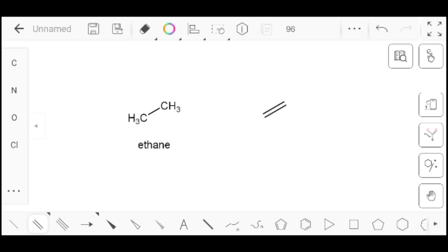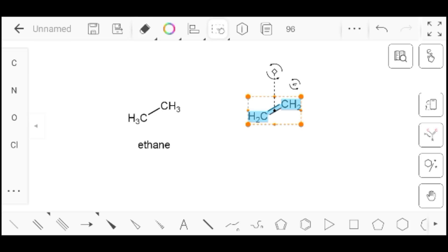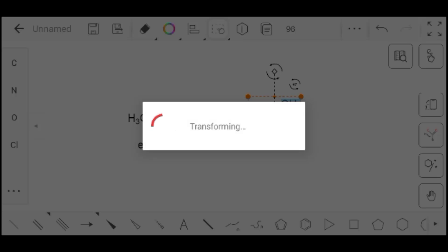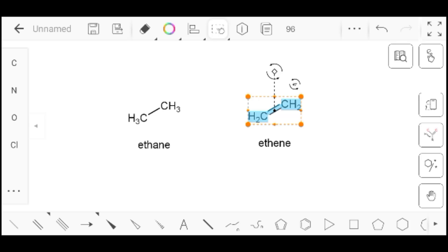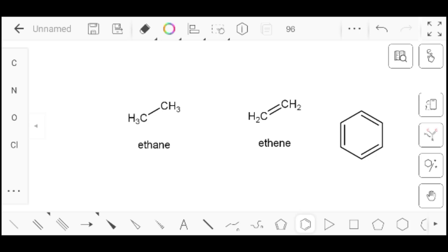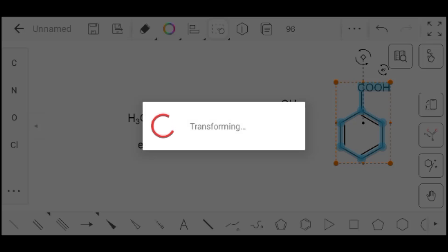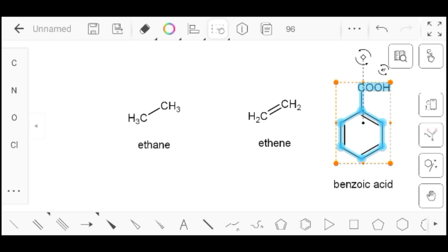Now we will draw one more structure. Remember one thing: to check the name of a structure, first select the structure and then transform it.